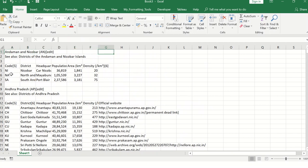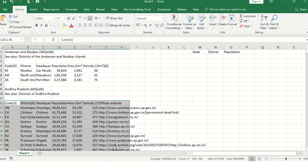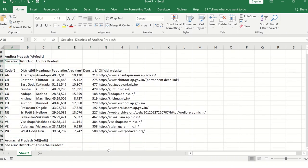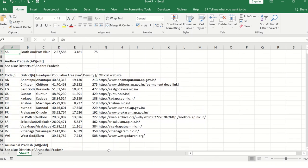We need a table with at least three columns: state name, district name, and population figures. The state name exists in the data but it's not repeated against each district row. So we need to add a state column and populate the state names against each district entry.